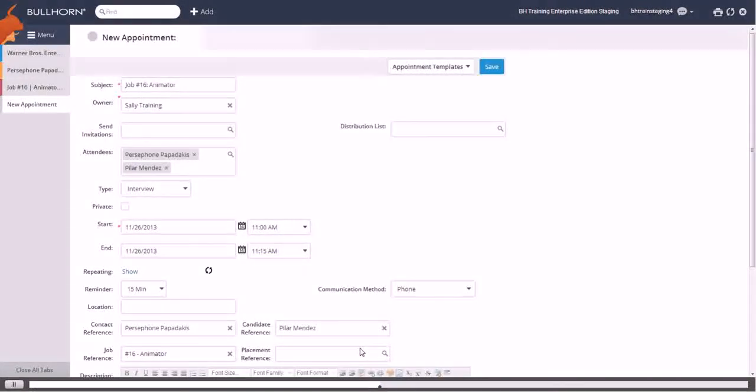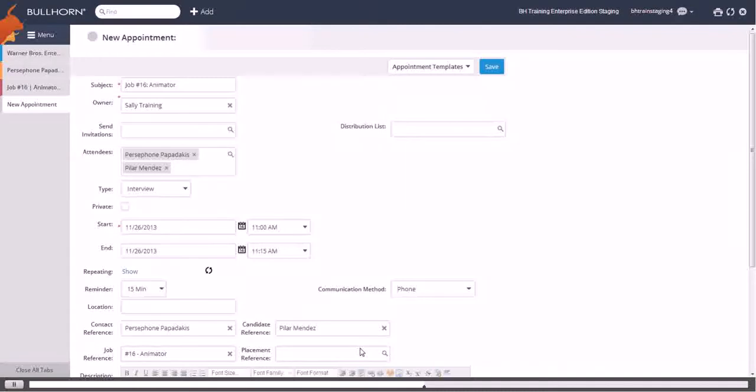Finally, complete the necessary information on the appointment itself. This will be your calendar reference so that you can easily keep track of when this interview happens.